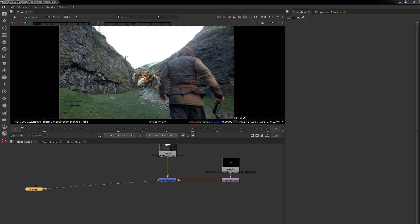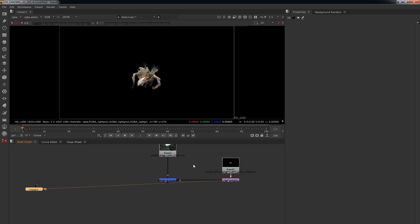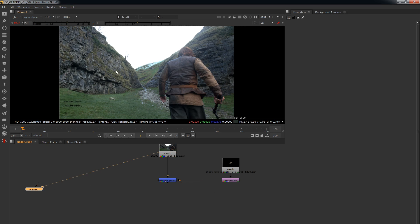So what I'm going to be covering with you guys today is how to get this monster sat into this plate really nicely and grade matched in.